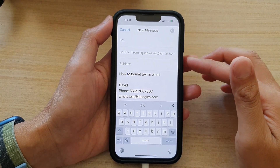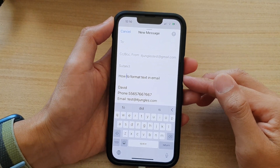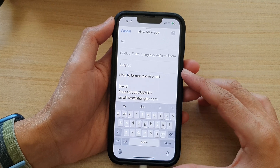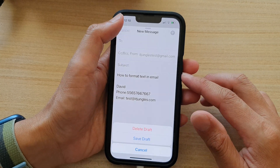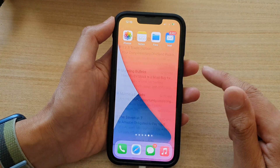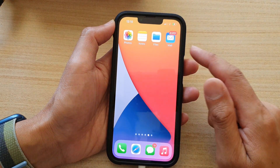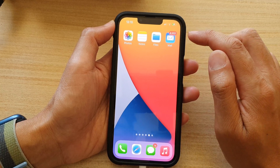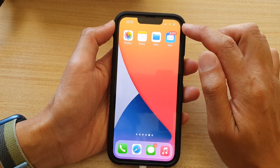Hey guys, in this video we're going to take a look at how you can format text in email on the iPhone 13 series. So first let's go back to the home screen by swiping up at the bottom of the screen, and on the home screen open up the email app, or in your app library open up the email app.